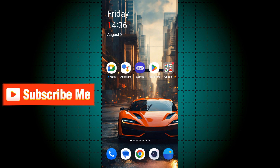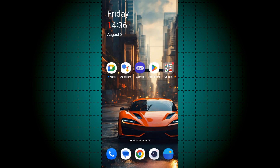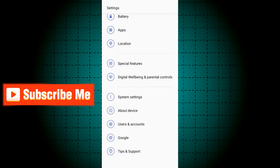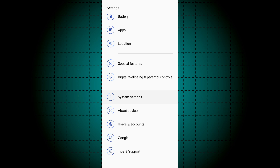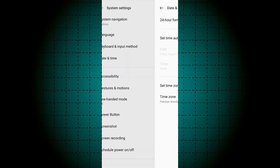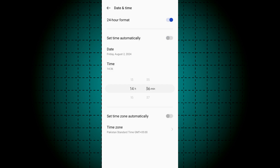First of all, open Settings, scroll down and click System Settings, click Date and Time, just turn off Set Automatically. Here you can choose the time and also you can choose the date.